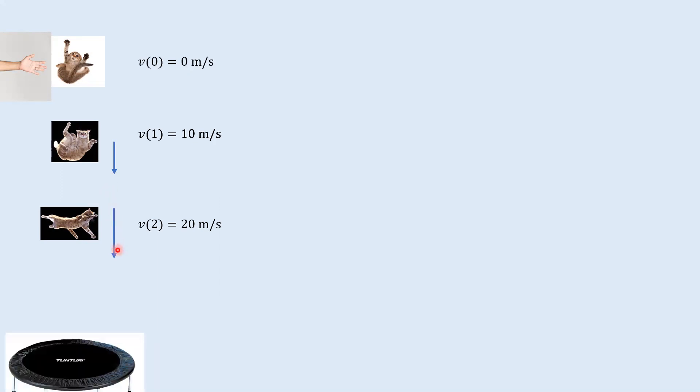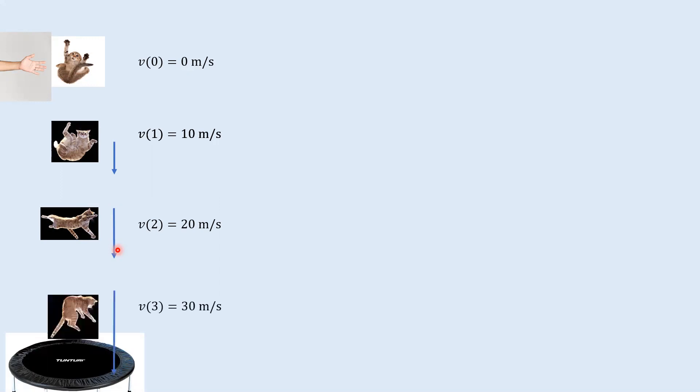The actual speed neglecting air resistance would be more like 9.8 meters per second, but I'm being approximate. One second later, our cat is moving even faster — now it's sped up to approximately 20 meters per second, that's why the arrow is longer. And one second later, we're going 30 meters per second.